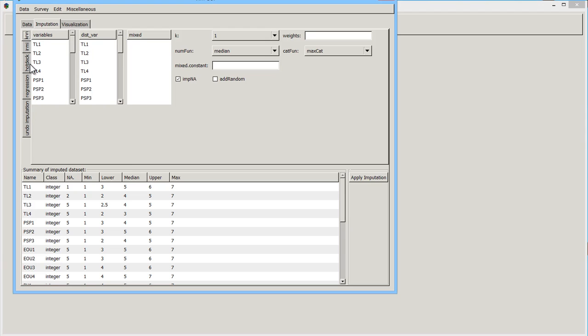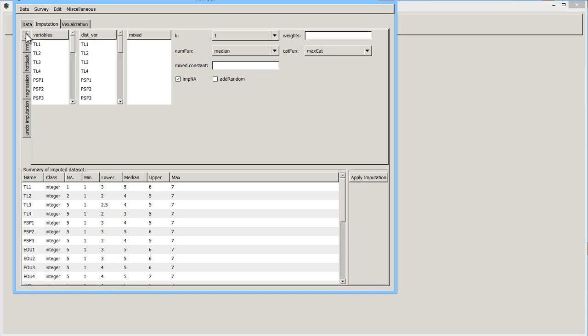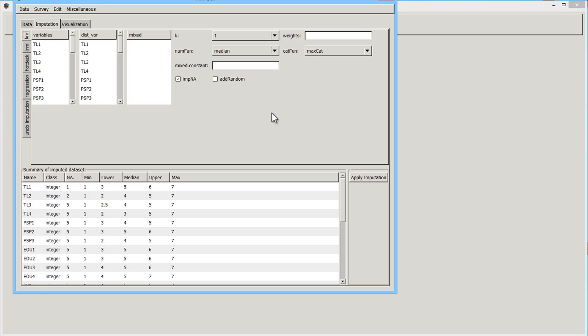You have hot deck imputation. You have iterative regression and model-based imputation, ERMI. You have K-nearest-neighbor approach. And then you have just plain old single regression imputation. These are largely non-parametric approaches. That is, they don't strictly require that you have multivariate normal data.